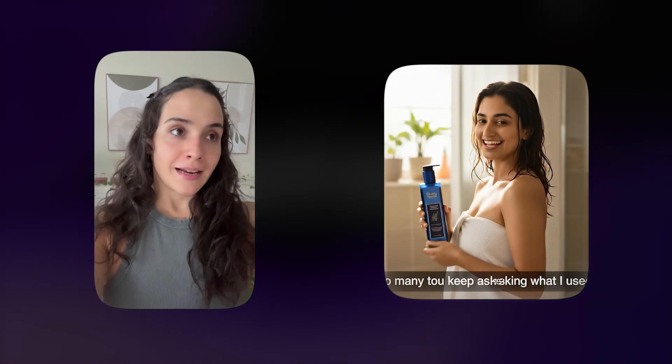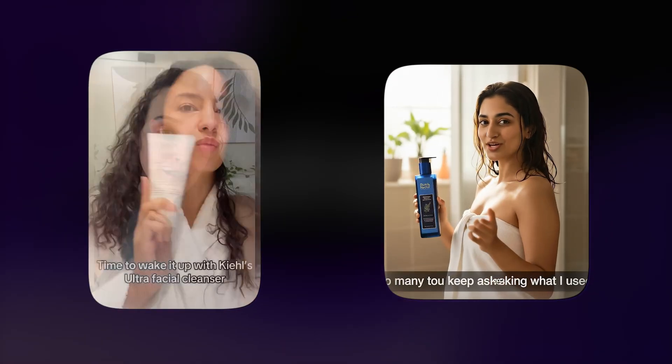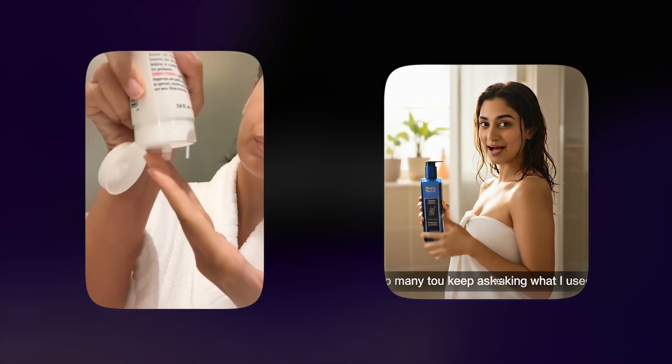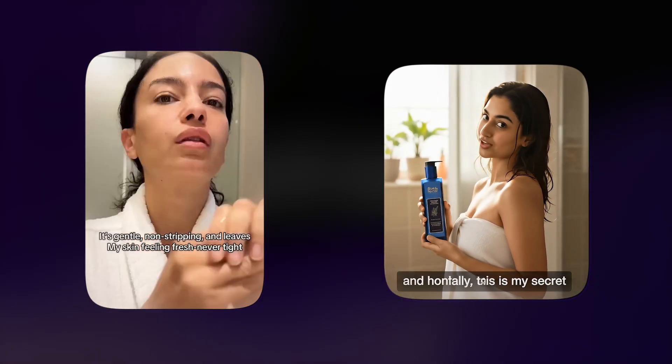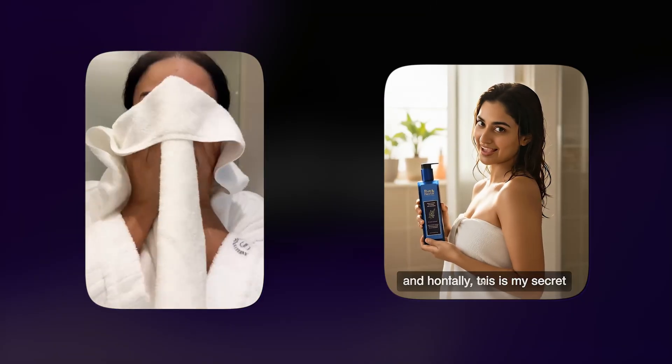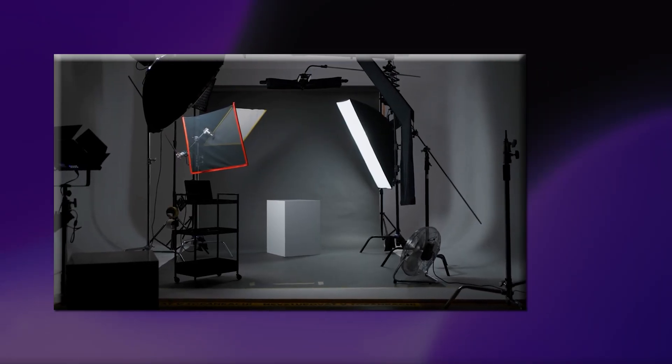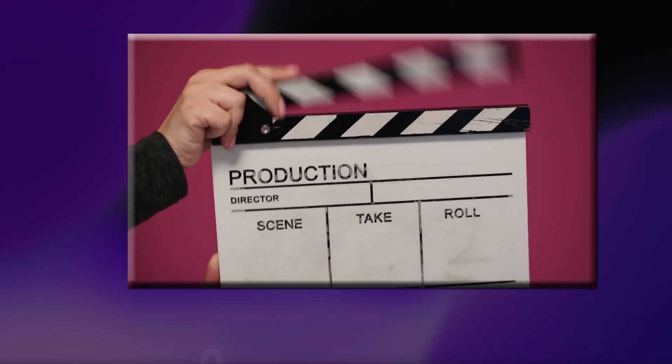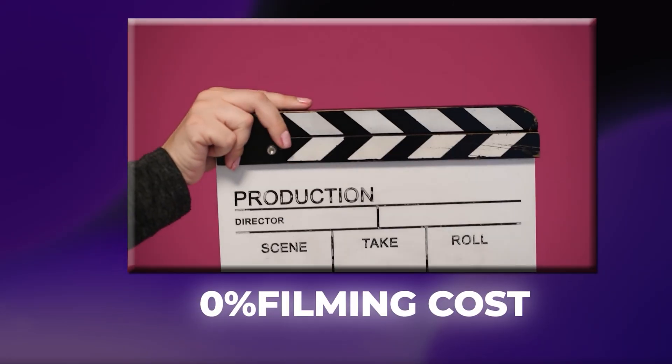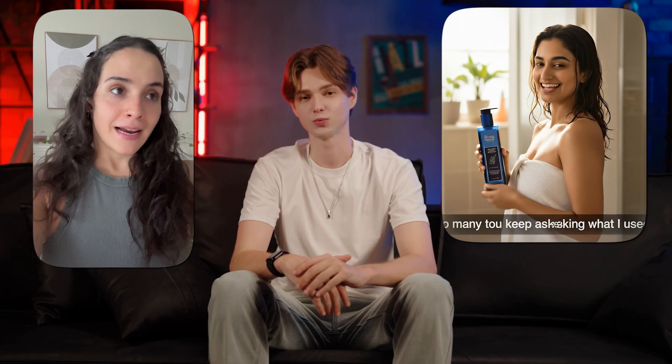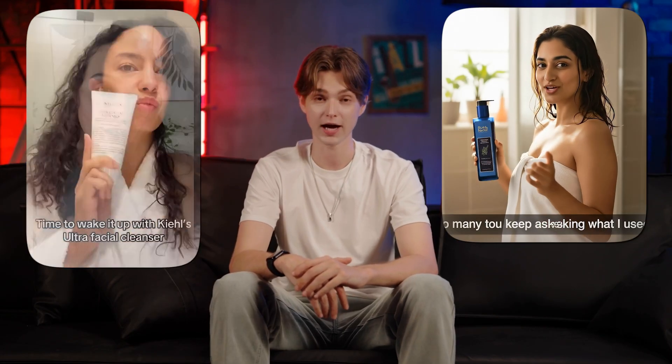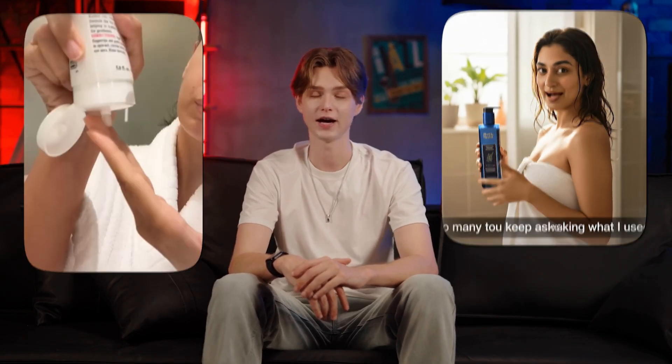What if I told you that these stunning UGC ads were created without hiring any models, no studio lights, and absolutely zero filming cost? Yep, both of these videos were generated entirely using AI, and Sophia and I are going to show you exactly how you can do it too, step by step and for free.